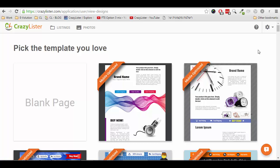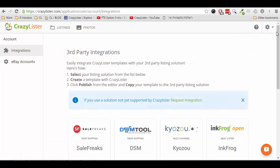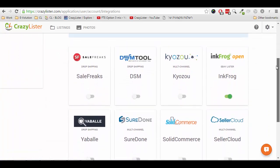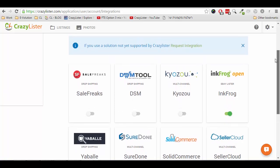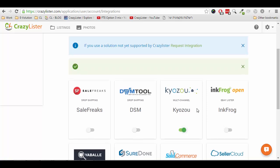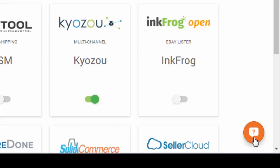Let me show you how. From within your CrazyLister account, click on the gears wheel here, then integrations, select your listing solution. If it's not there, just let us know and we will add it. And once selected, any templates that you create in CrazyLister can be copied to your listing solution. Remember, if you have any questions, click here on the question mark at the bottom right side.